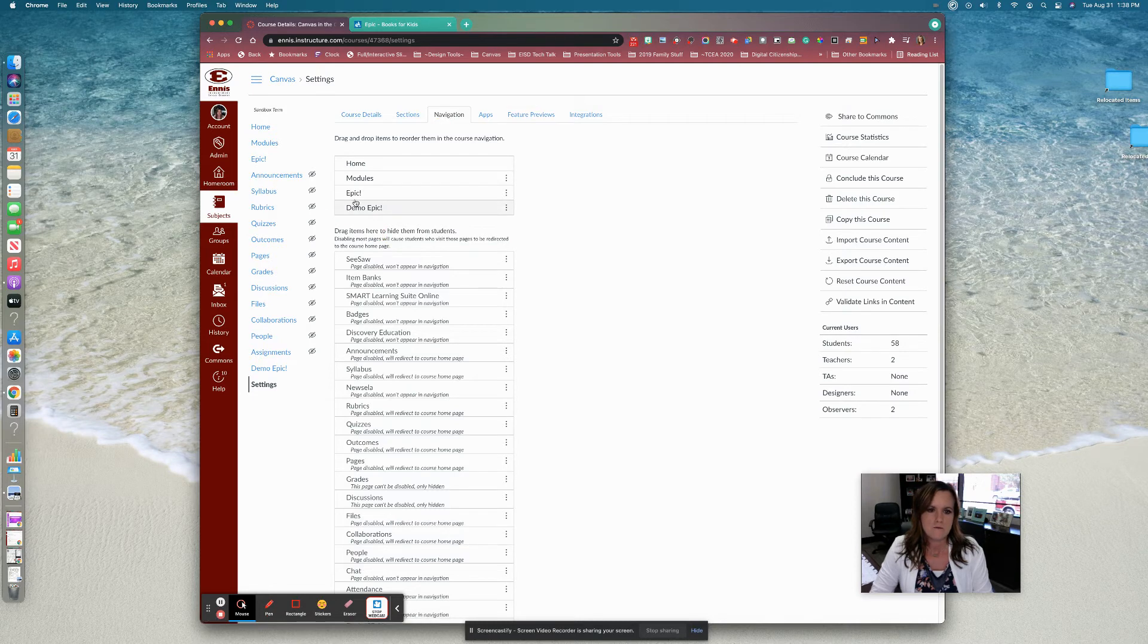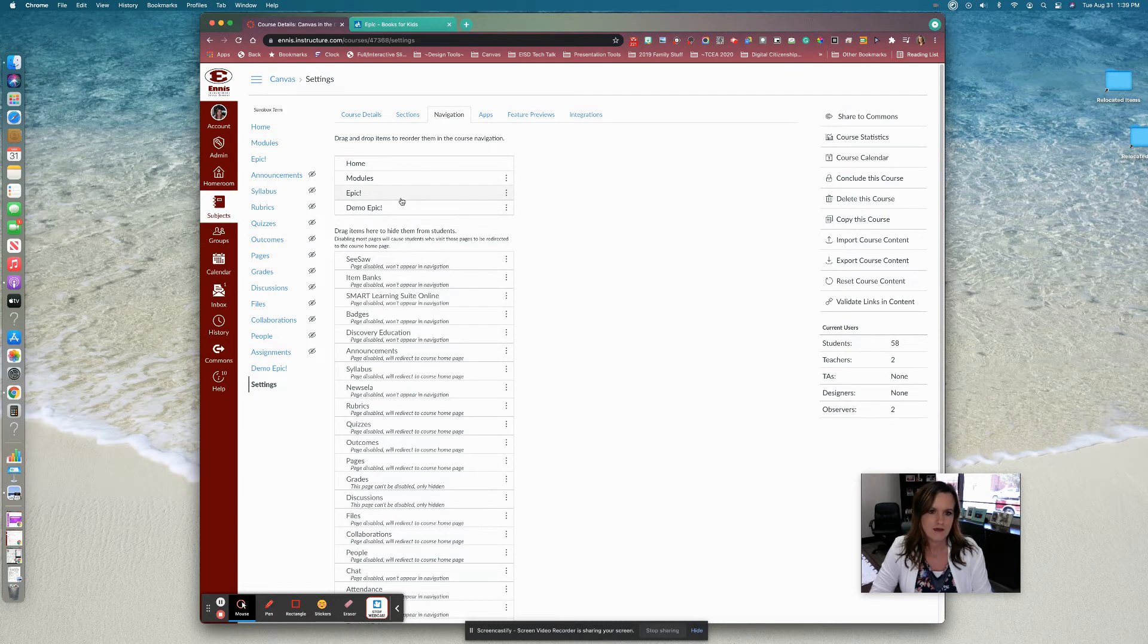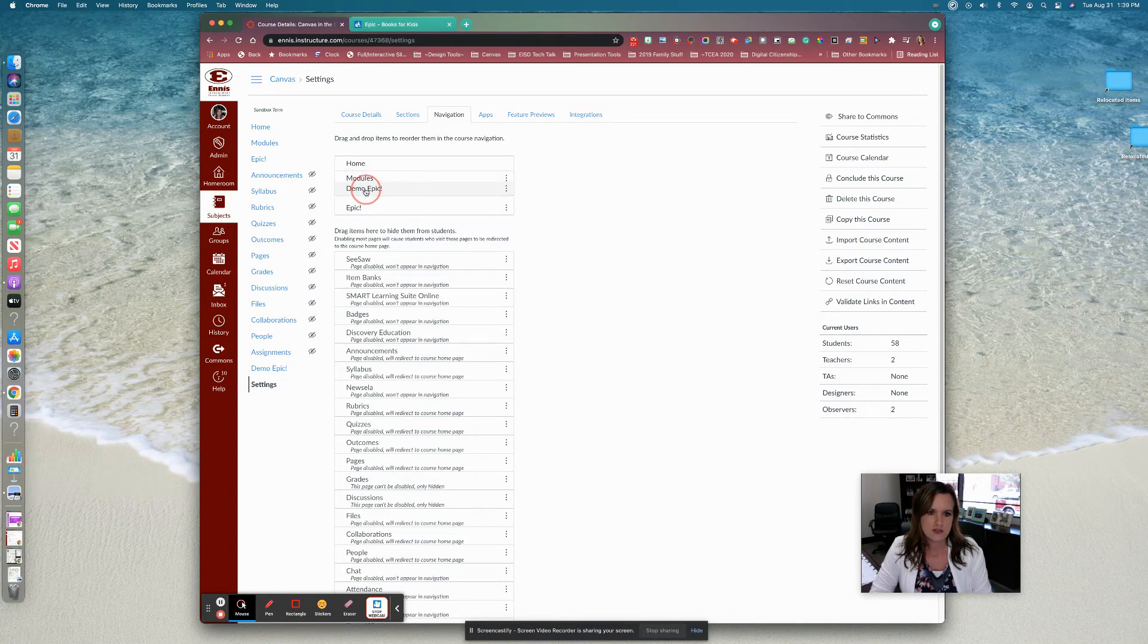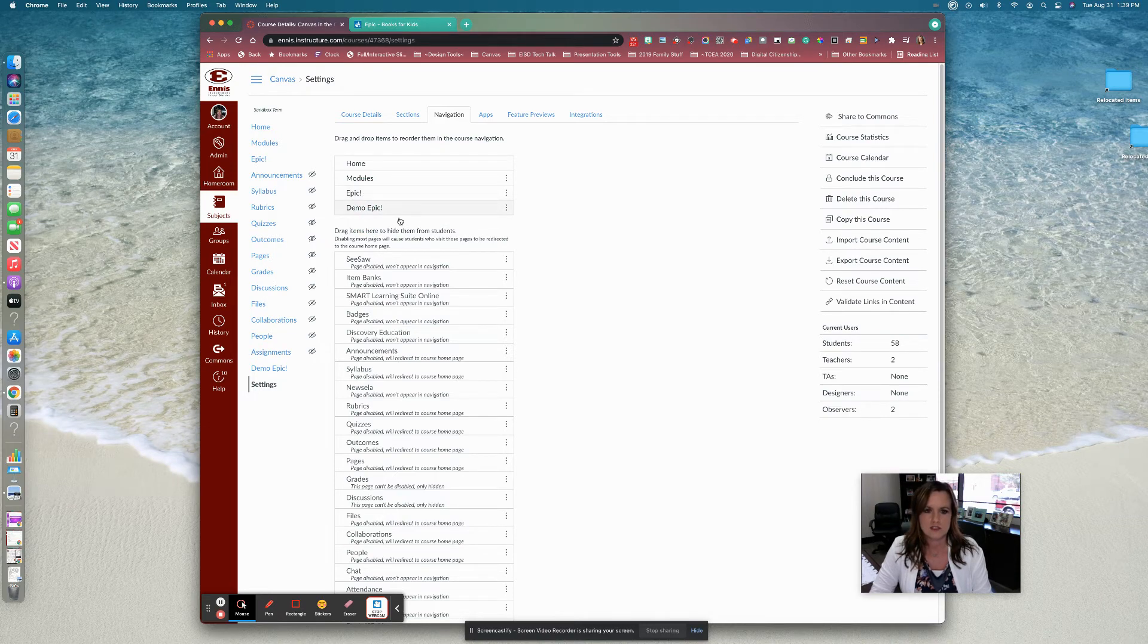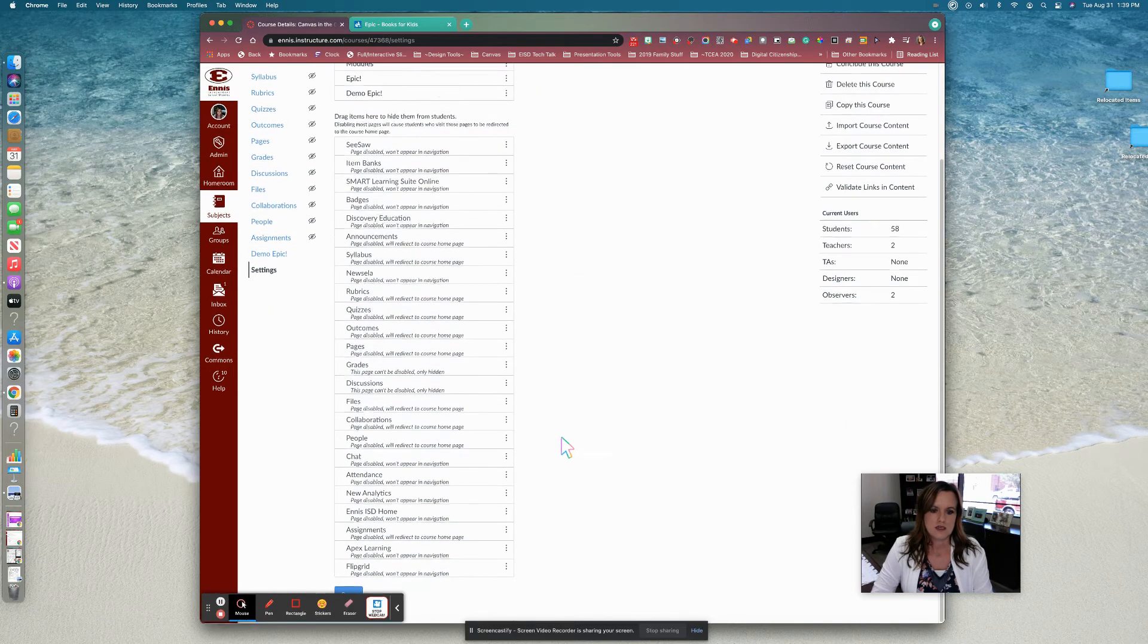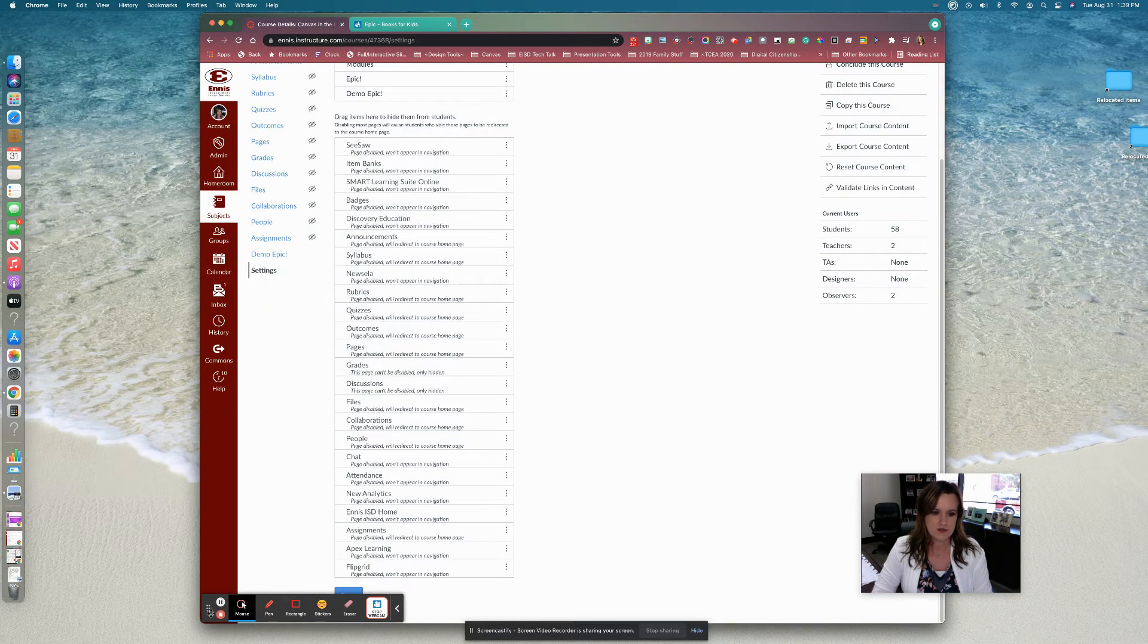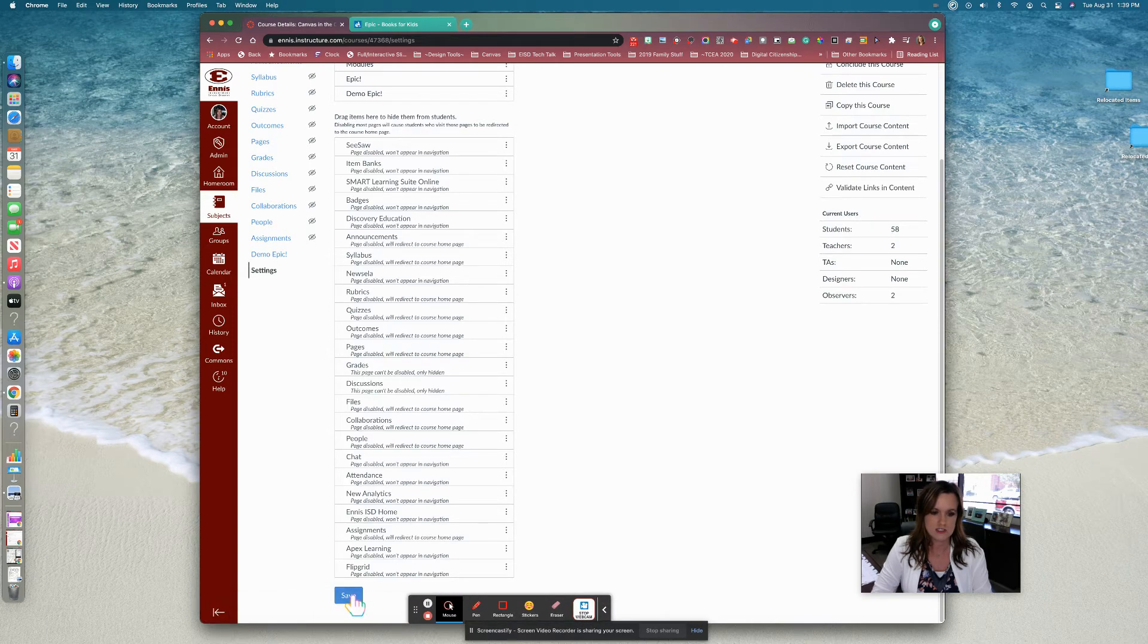So obviously you would not have two Epic options here for your students to click on. But you could choose if you wanted it directly after modules, or if you have other things showing in your course, you could decide where you want that to be located. So I'm going to go ahead and once you have saved that or decided where you're going to have that located at in your course navigation, you're going to click save.